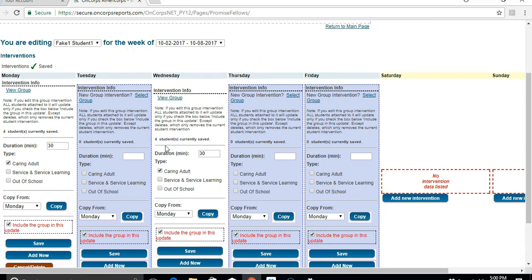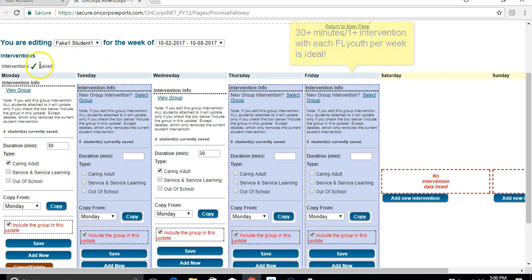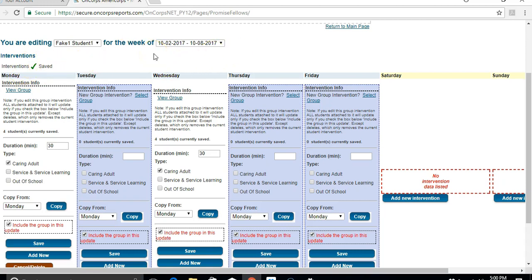Ideally, we would like you to have at least one intervention a week for students. But we know that's not always doable for a number of reasons. So don't get worried if you see the red X up here for a couple weeks for whatever reason. If it's a legitimate reason, don't worry about that. Just enter all of the interventions that you have done.